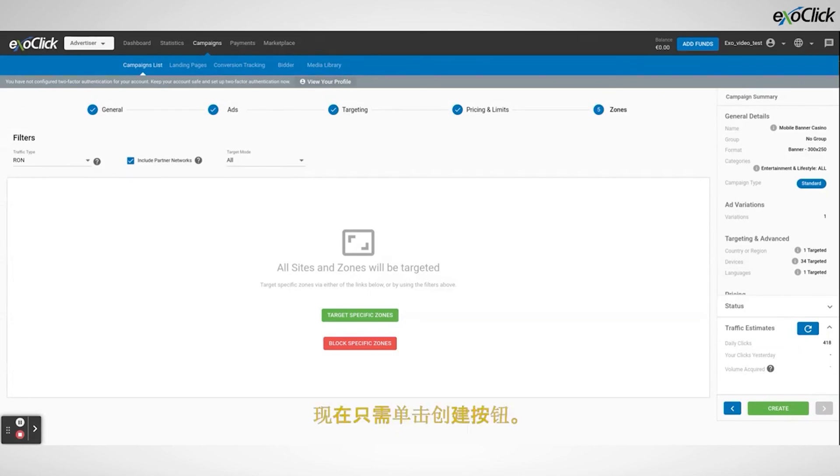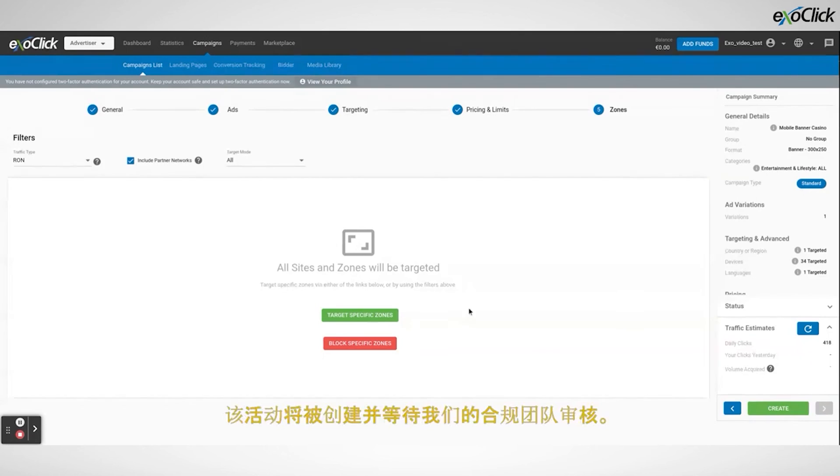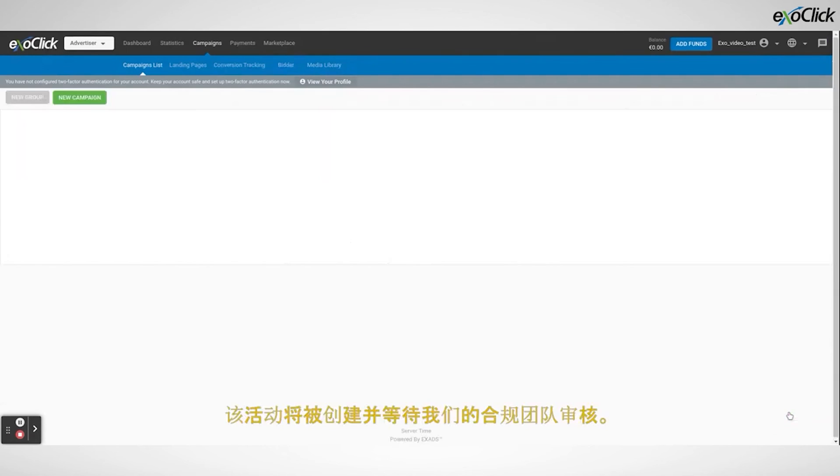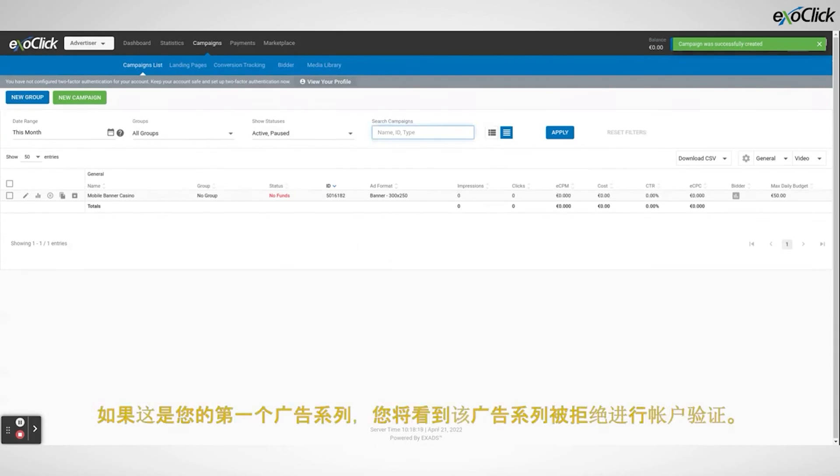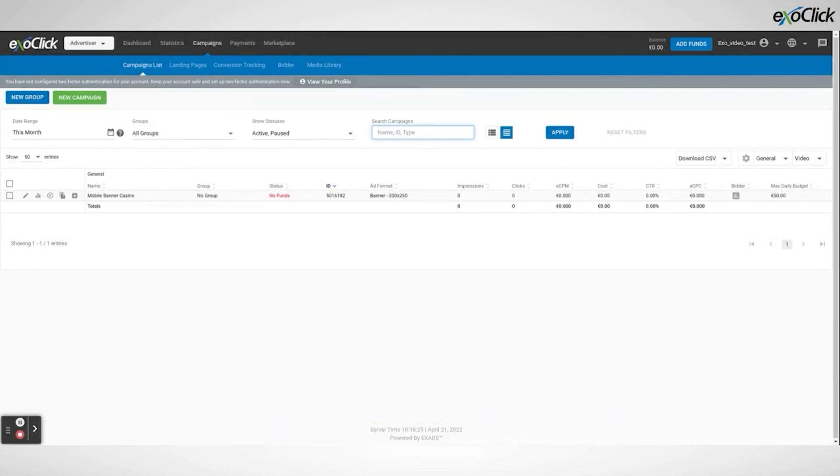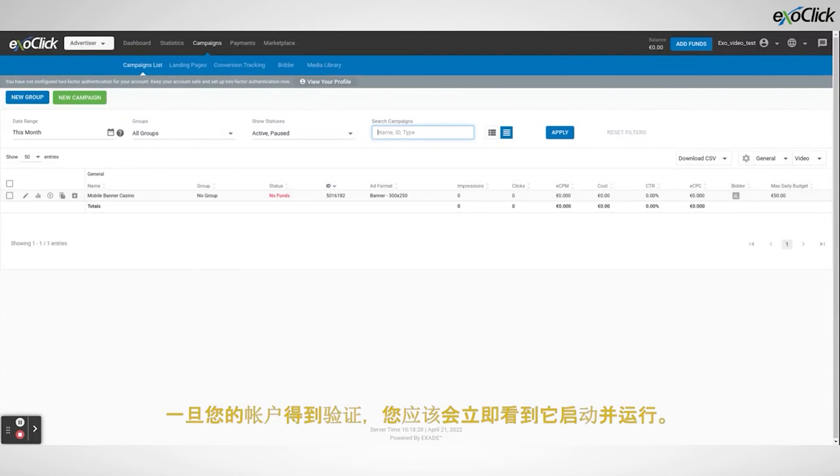The campaign will be created, and will be pending review from our compliance team. If this is your first campaign, you will see that the campaign is rejected for account verification. This is the normal process, and once your account is verified, you should see it up and running straight away.